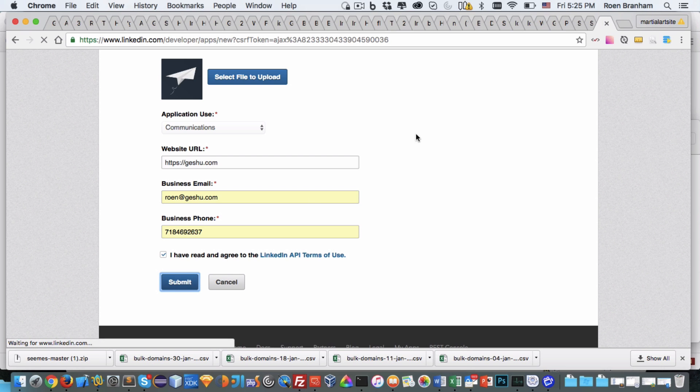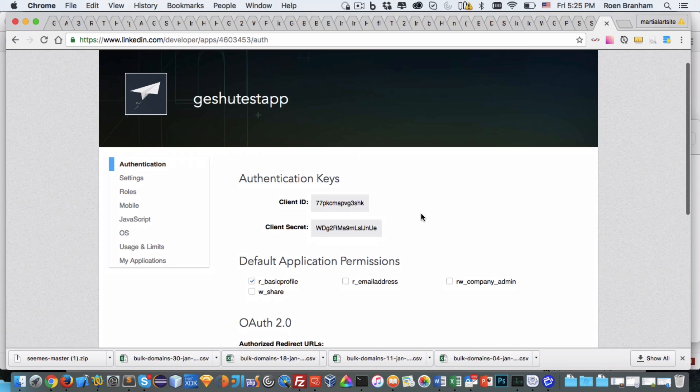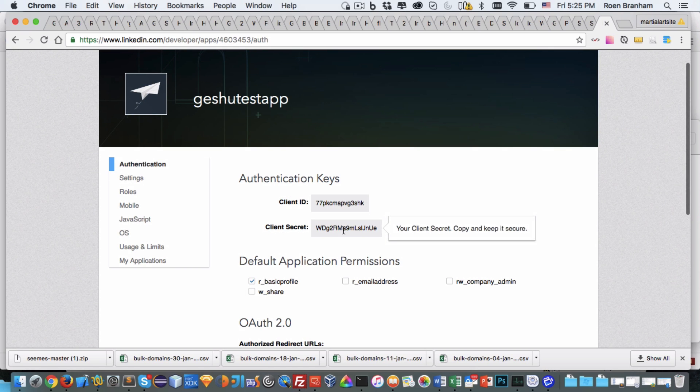Click on submit. Sometimes it takes a little time. This time it was quick. Right now we have our client ID and our client secret. We are about 70% done with creating the application that we need.